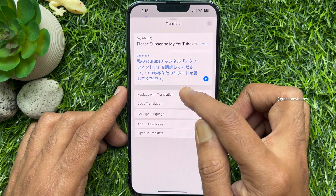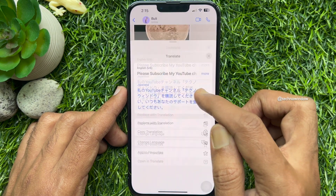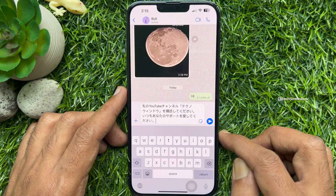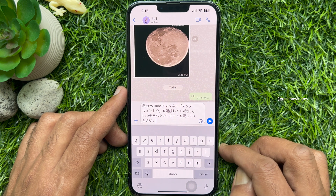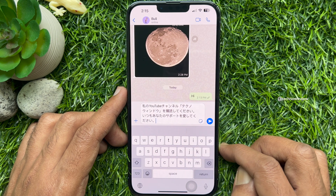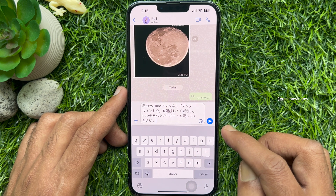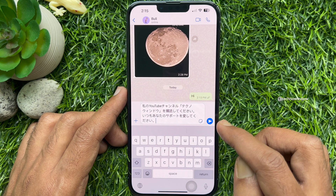Tap replace with translation. You will see your translated message will appear on the chat box. Tap send.